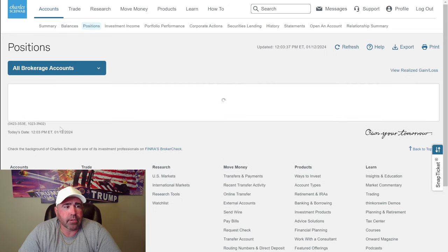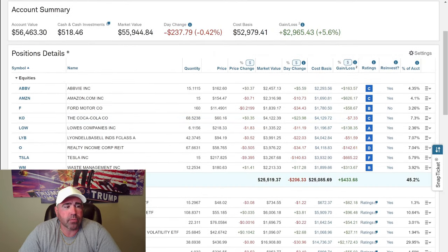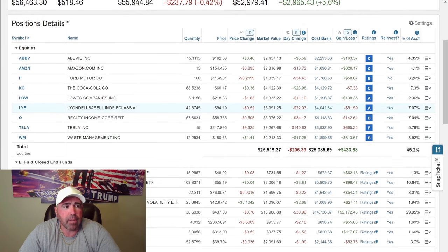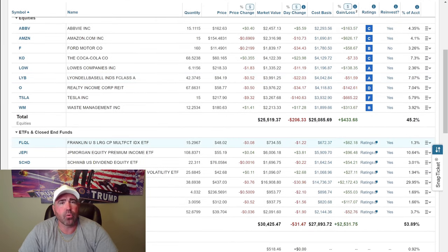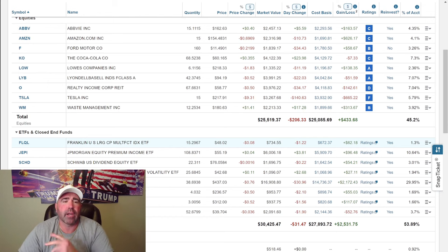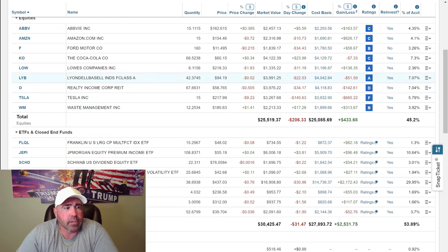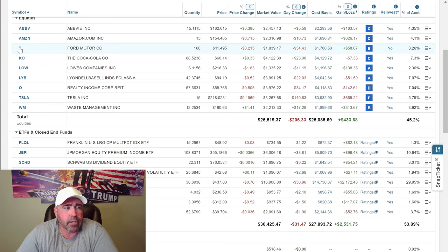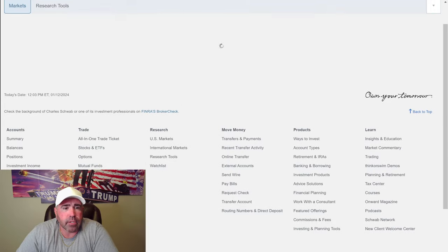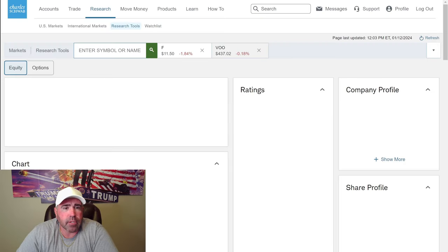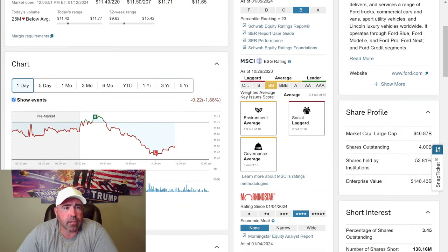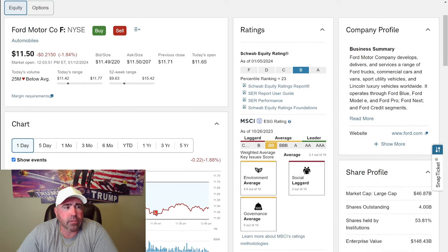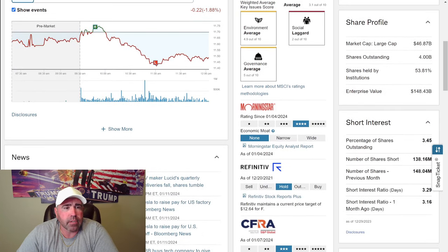Let's see what I want to buy. I'm going to buy some more Ford. I want to buy a bunch of Ford every week. Let's pull up Ford and see what we got. It's $11.50 right now.